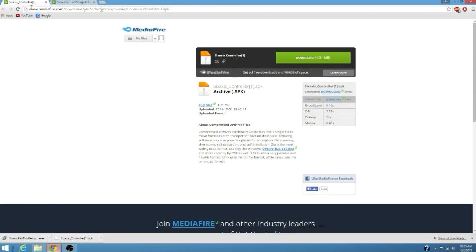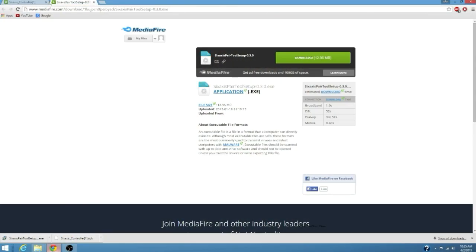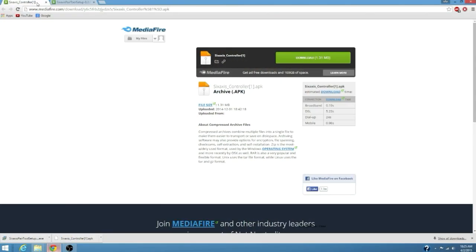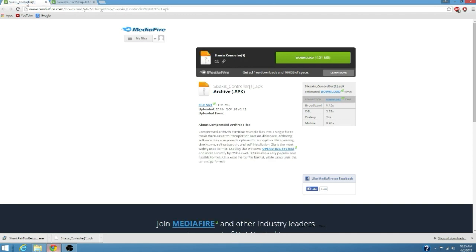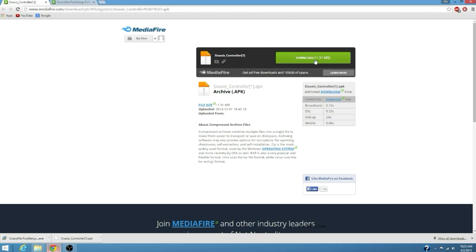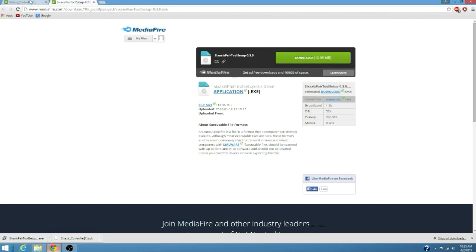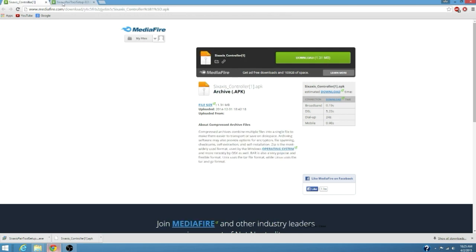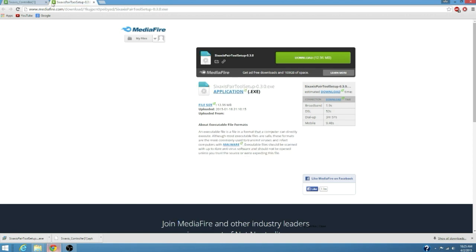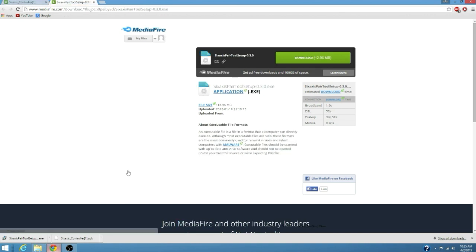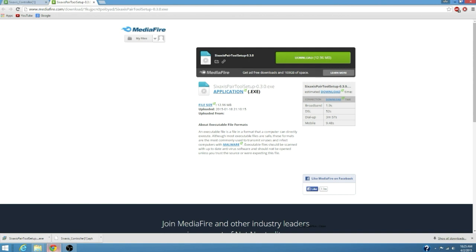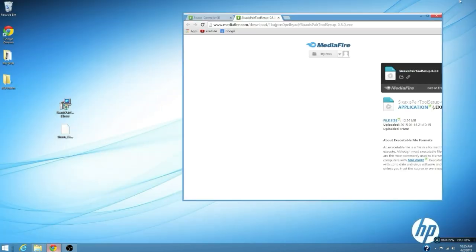In the description of the video you're going to find these two download links. The first one is going to be the APK of the Sixaxis Controller. You can download this through your phone or through your computer and then drag it to your phone's SD card. You're also going to download the pairing tool you're going to use to pair the controller on your Android phone.